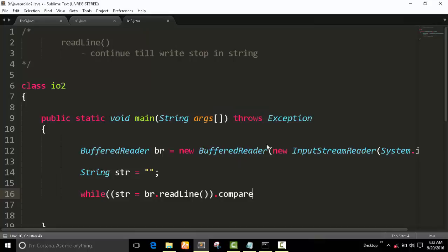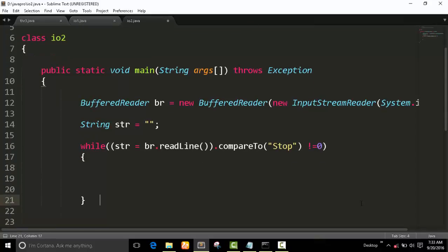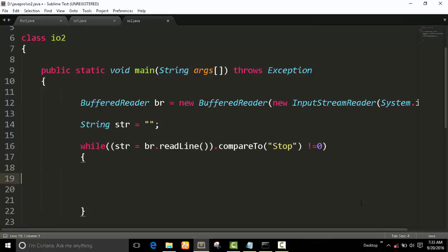Now we will check this value using compareTo. Stop on match — stop is not equal to 0. If you write any word, it gets stored in str, then str compares this with the word 'stop'. If the word is 'stop', then the program automatically exits.